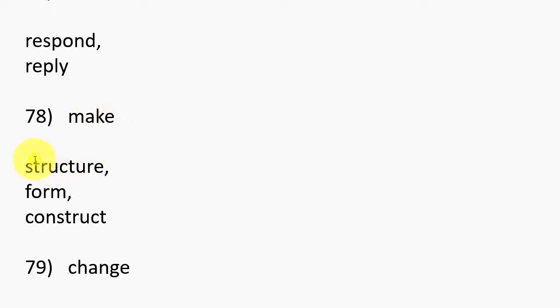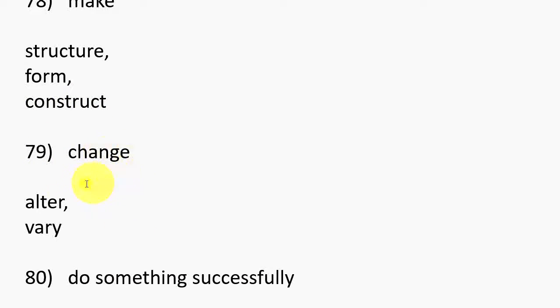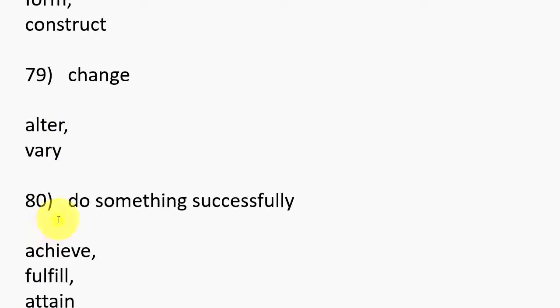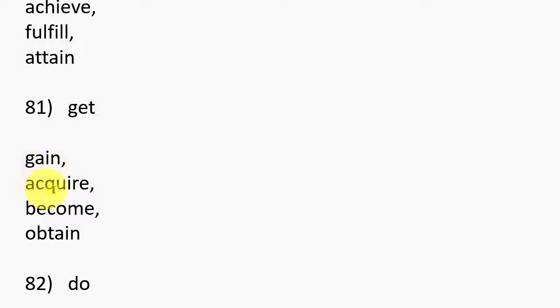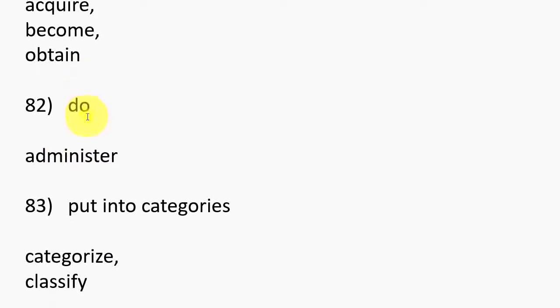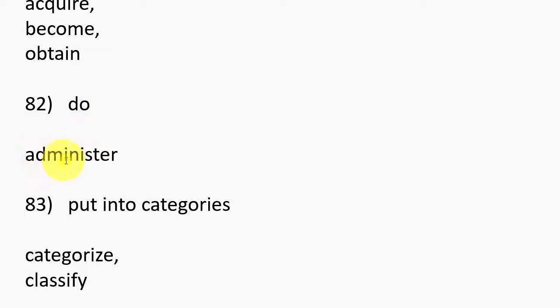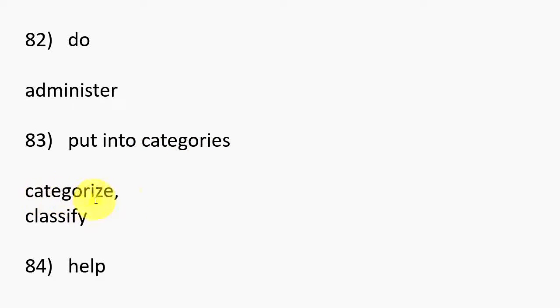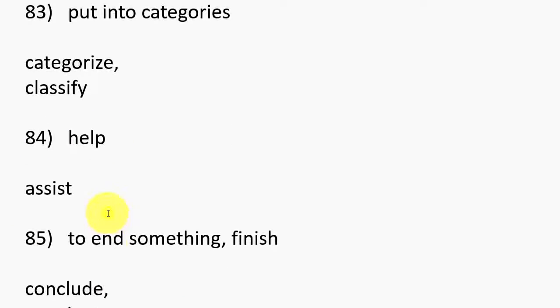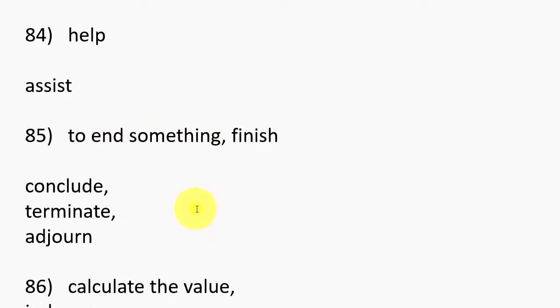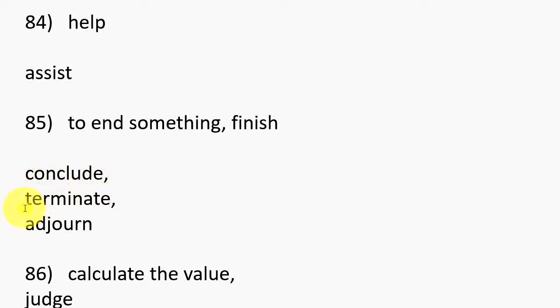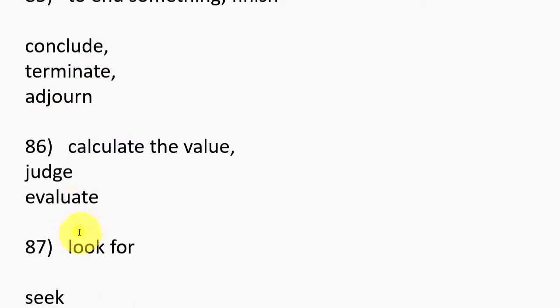75. Do research, Conduct, Carry out, Undertake. 76. Say yes, Accept, Approve, Admit. 77. Answer, Respond, Reply. 78. Make, Structure, Form, Construct. 79. Change, Alter, Vary.